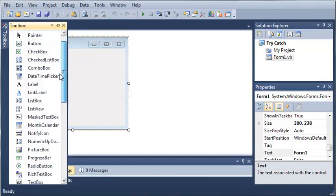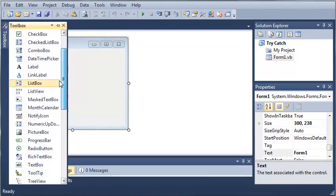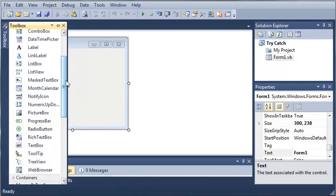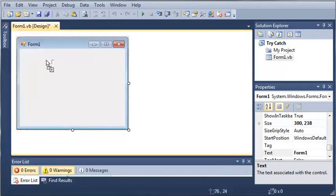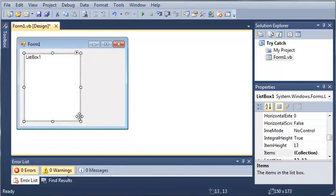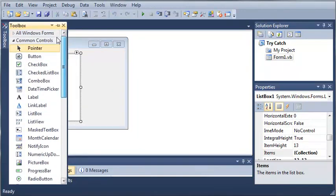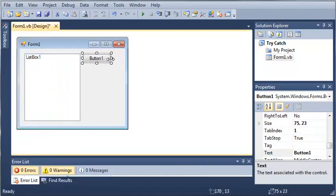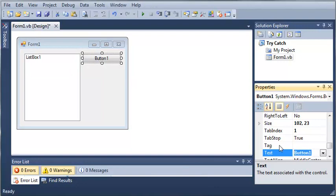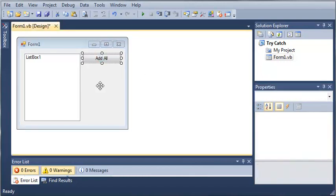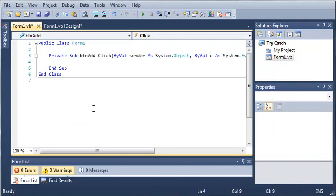Let's come over here to our toolbox and we will add a list box and a button. We'll set the text of button to add all and we'll set the name to button add. Let's go ahead and double-click on add all so it will open up our form one class.